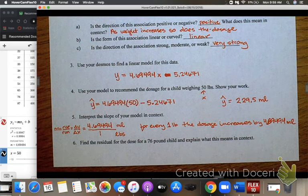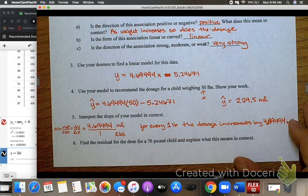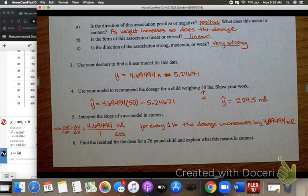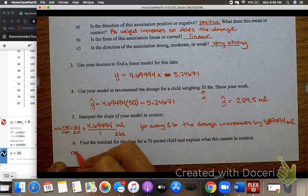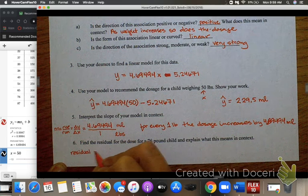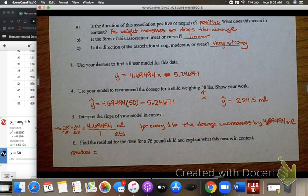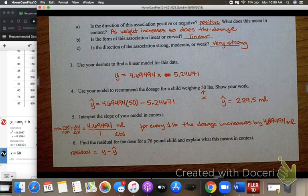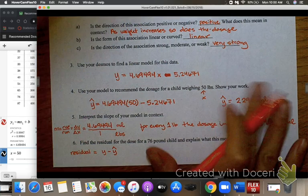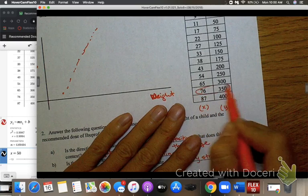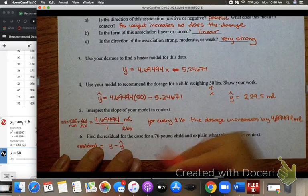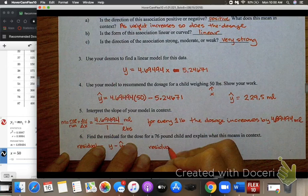Last, find the residual dose for a 76-pound child and explain what this means in context. The residual is your observed value (actual value) minus your expected value. From our chart, the observed dosage for a 76-pound child is 350 milliliters. So the residual is 350 minus the expected value when x = 76.